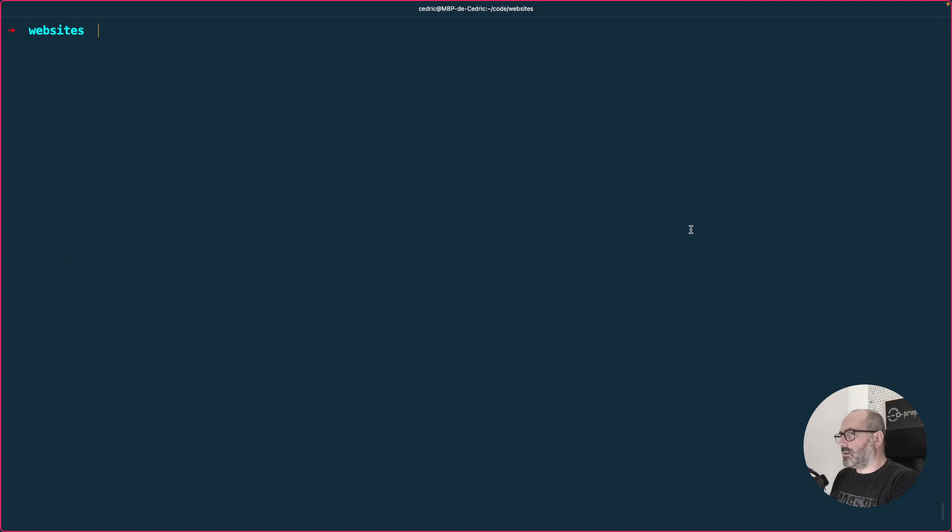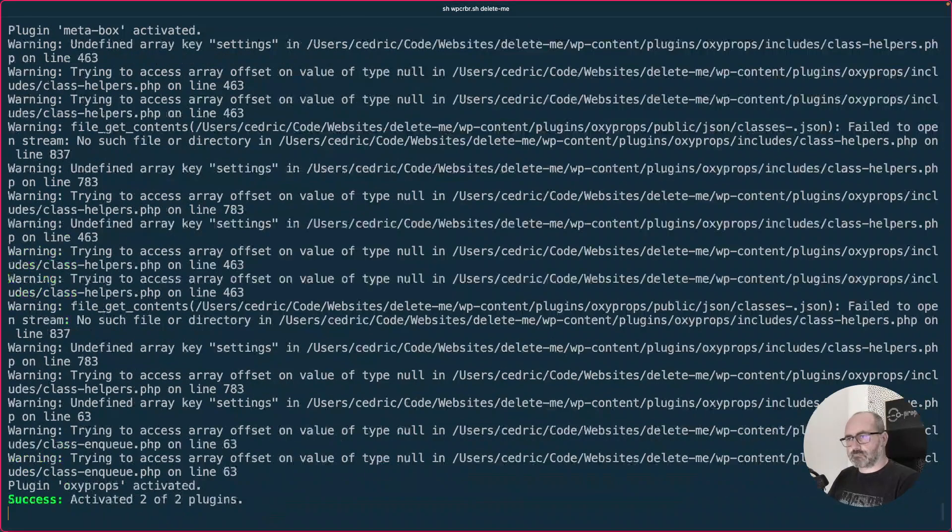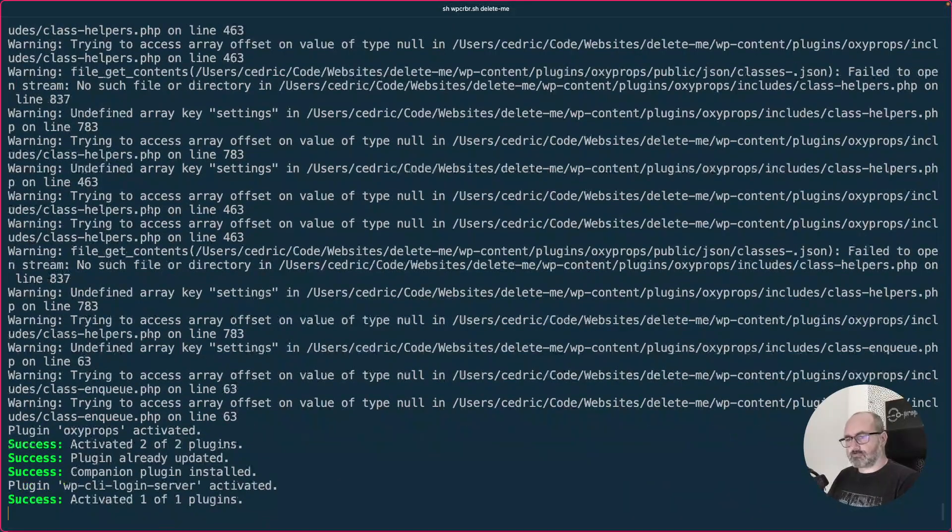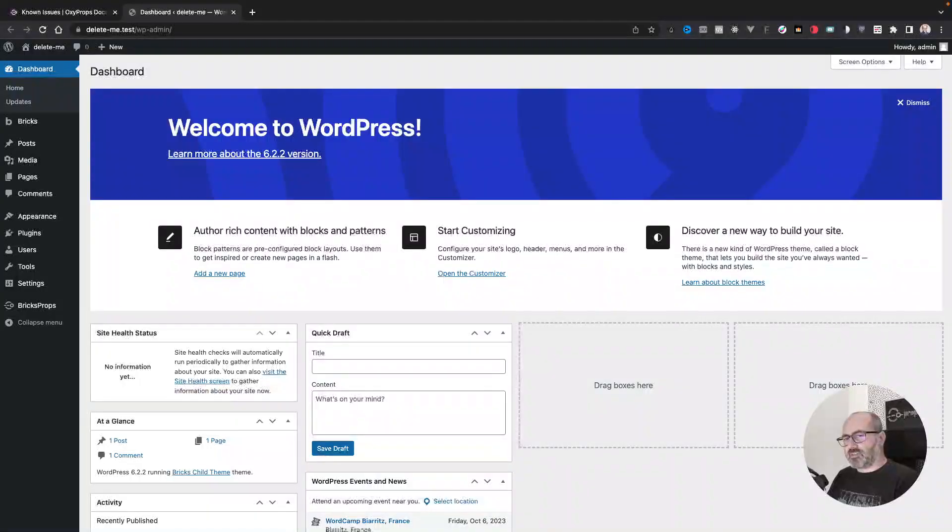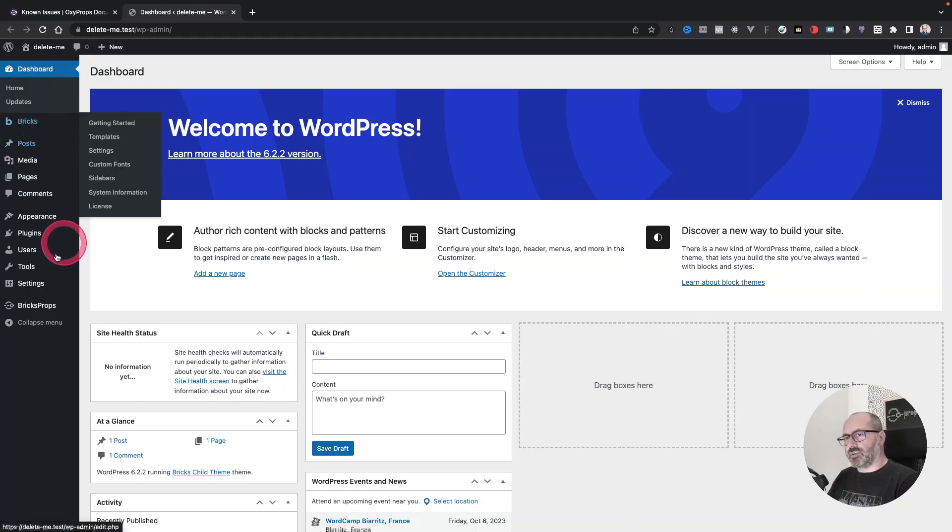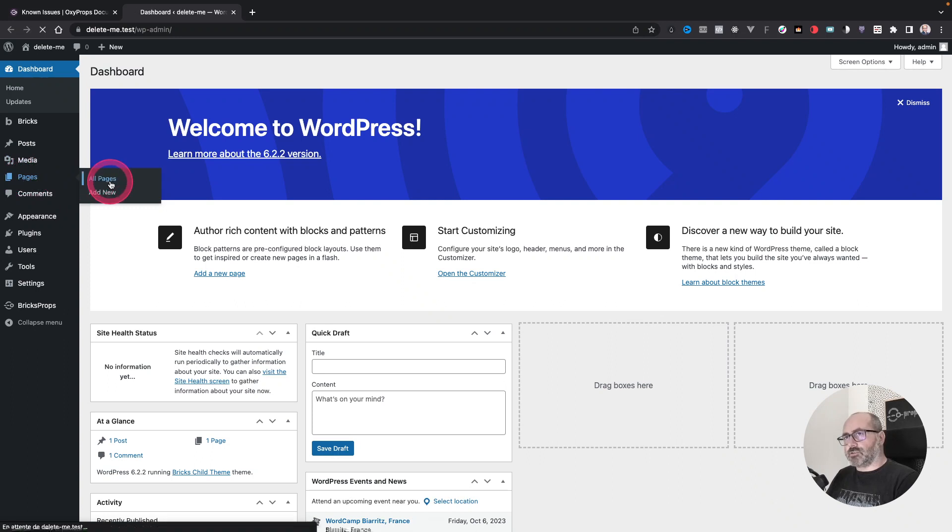So let's start by creating a brand new website. This is a brand new Bricks website. It was installed with the latest version of Bricks and Oxyprops. So let's go to our page and we will just need to open the sample page.